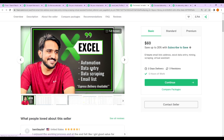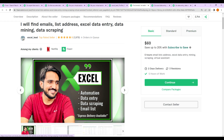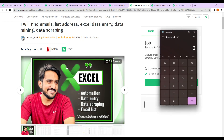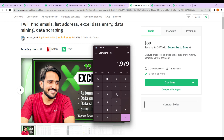We will start doing the data entry, data scraping, and email list work. We will do this at the basic price of $1,000, the standard price of $1,000, and the premium price of $1,000. We will calculate the total order of $1,000 and the review.